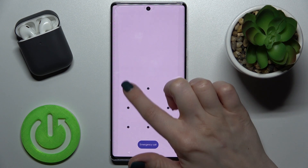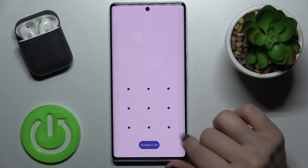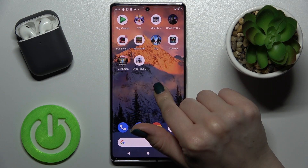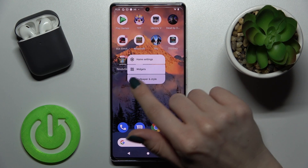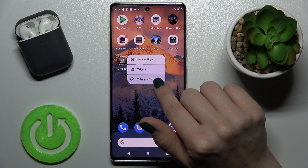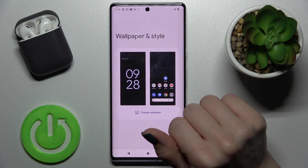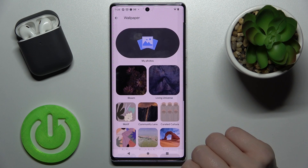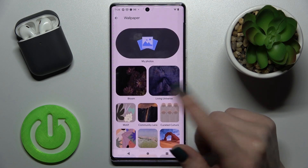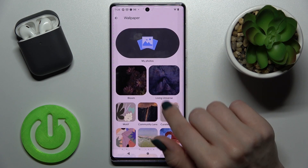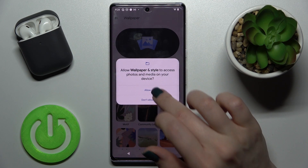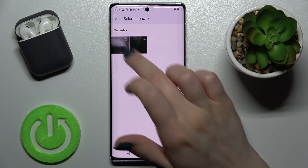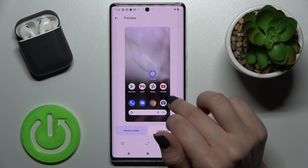For the second method, hold one of your home screens for a while and you'll see the Wallpaper and Style section. Tap there, then tap to change wallpaper, and choose — for example — from device photos.